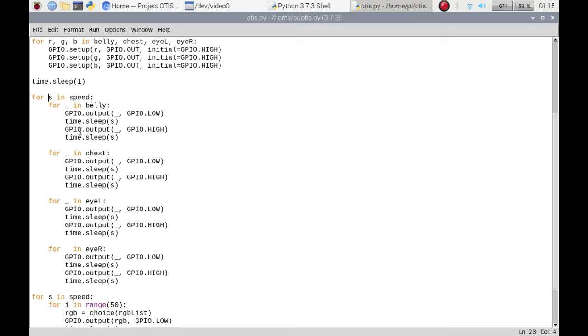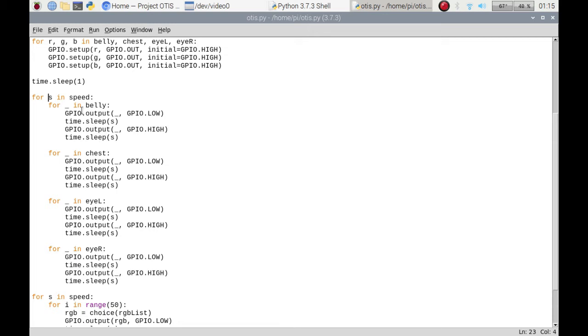I'm going through in that list and then I'm setting it to be high to turn the LED color off, and then I'm doing that sleep again. So it comes on for a set period of time and goes off for a set period of time. Goes through red, goes through the list, goes to green, goes through this loop, and then goes to blue.